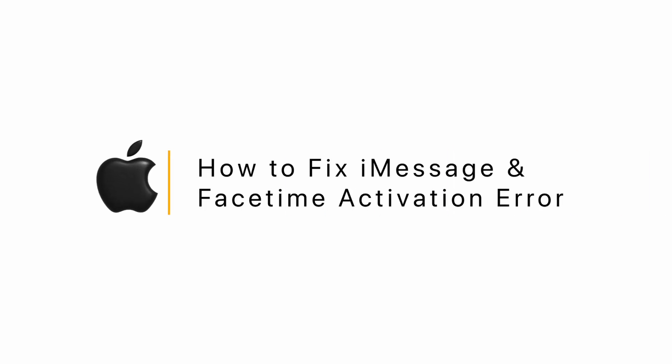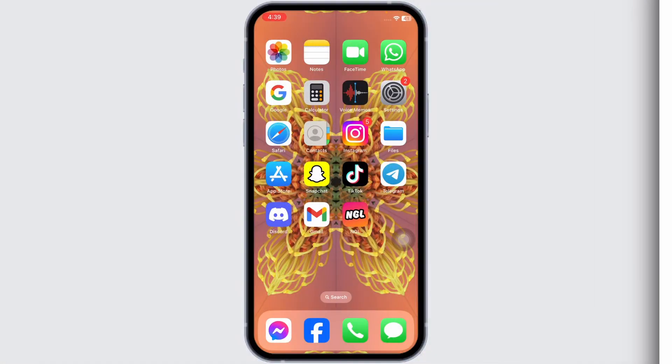How to Fix iMessage and FaceTime Activation Error. Let's get started. Open your settings.